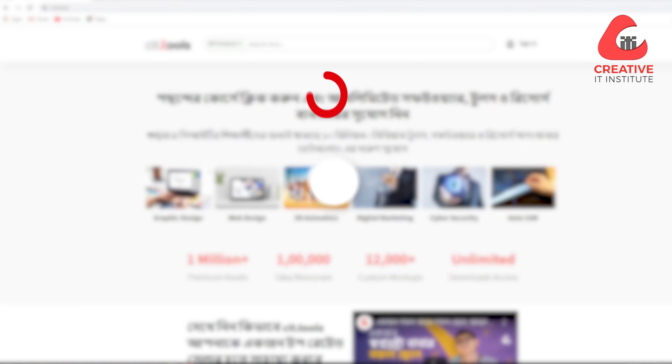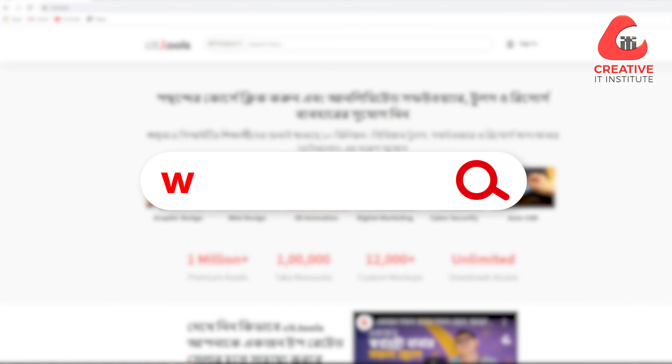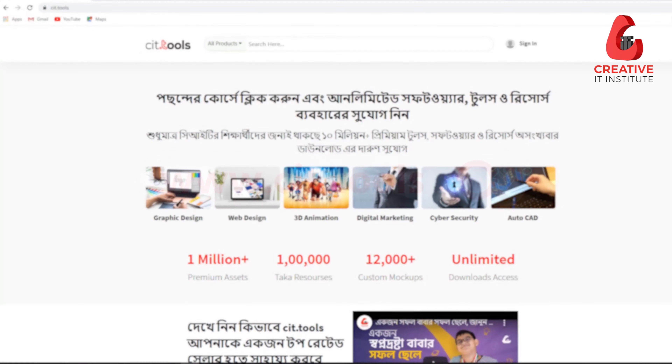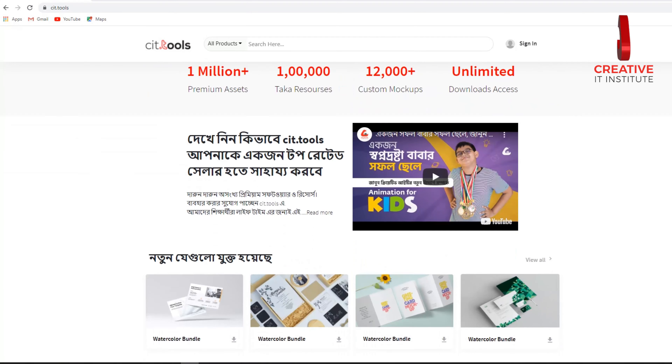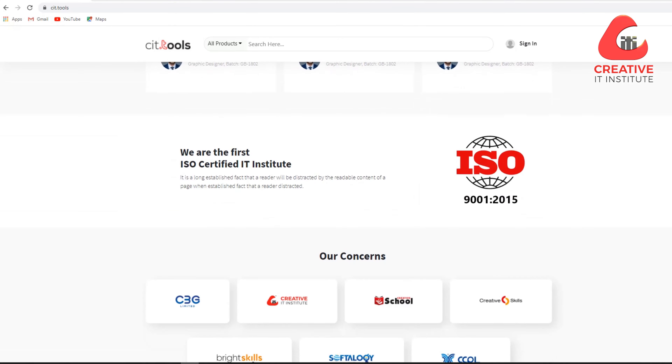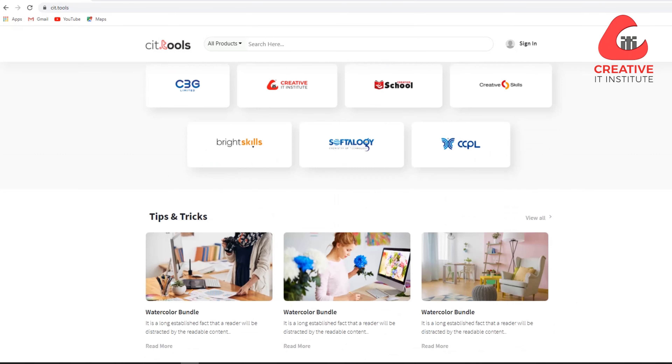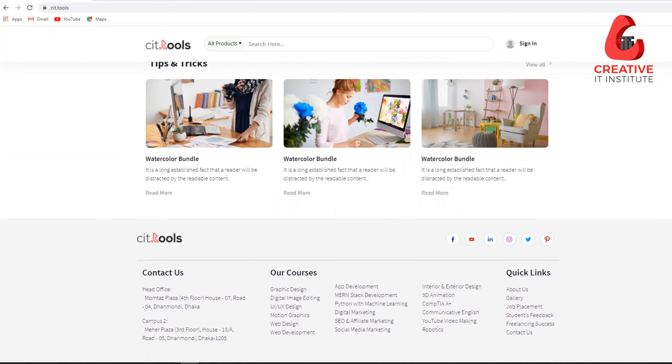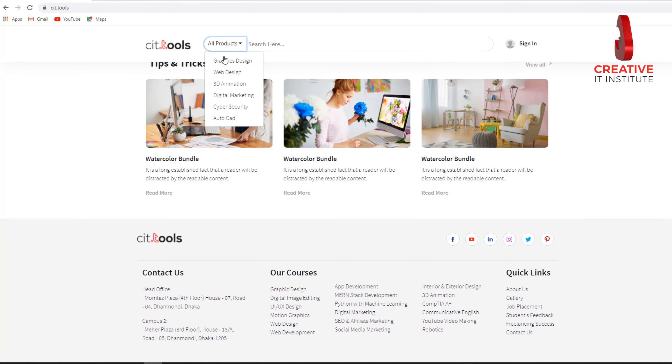This is the best way to do it. Creative IT Institute students, of course, have a platform named CIT.tools. Here are the premium tools, software, and other elements that can help make your projects successful.